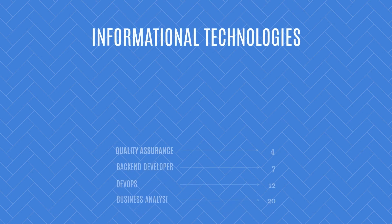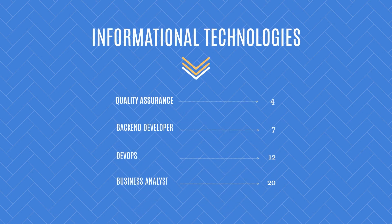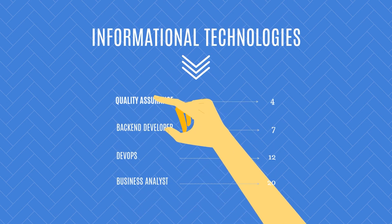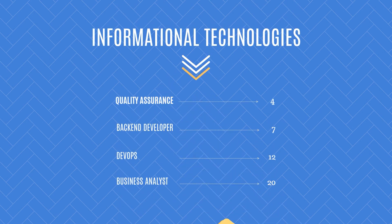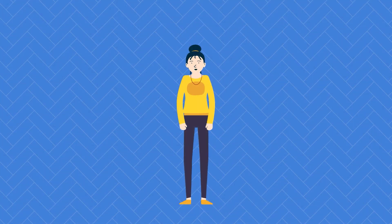If you are watching this video, it means you are considering a career in information technologies, and more precisely, in quality assurance. And you would like to get an idea of how to pursue this career.